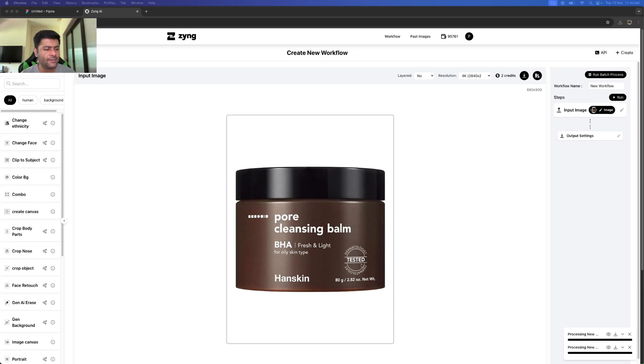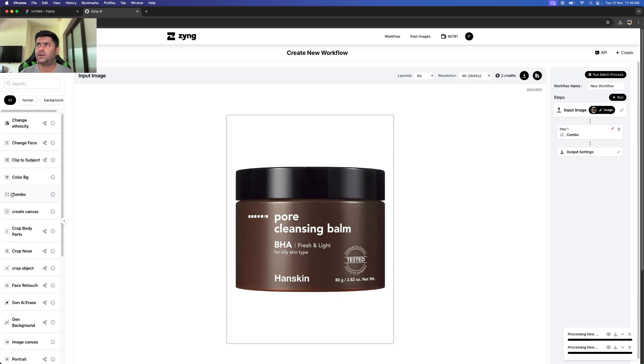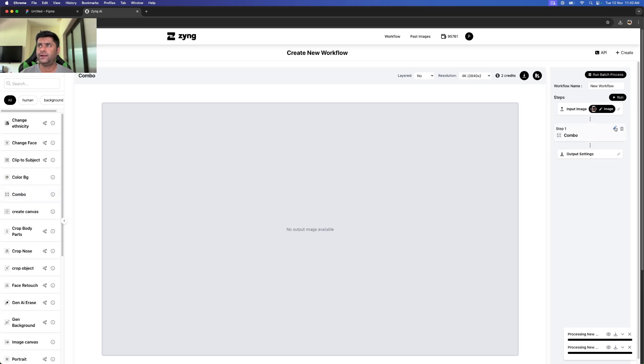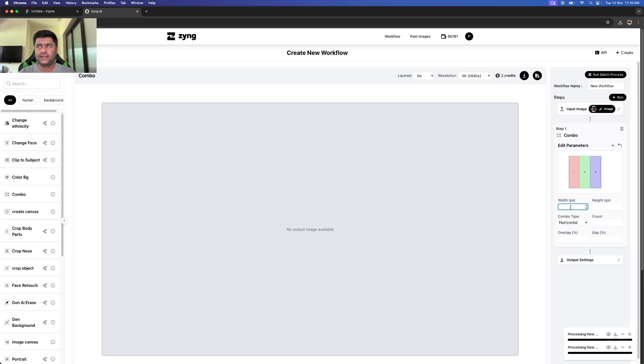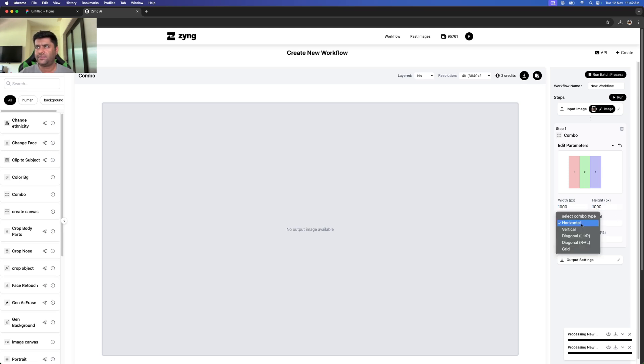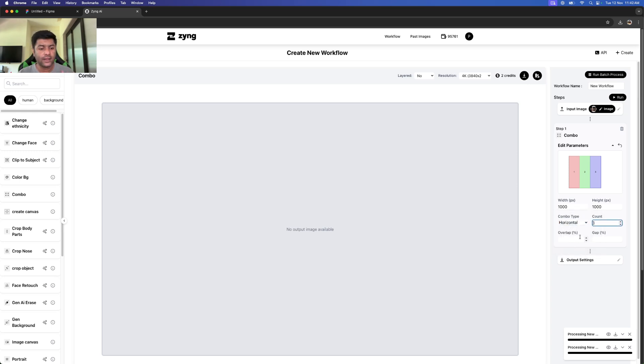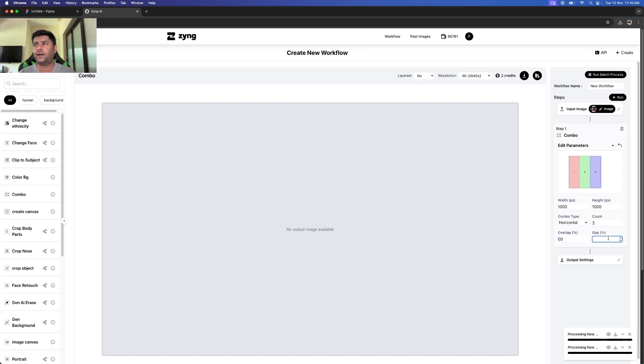As soon as I select the combo function and hit the edit button, I'm going to put in my canvas size. Let's say my canvas size is 1000 by 1000. I want my product combo to be horizontal. I want a count of three products here. I can put in my overlap percentage—let's say I put in zero—and I want a gap of 5 percent.